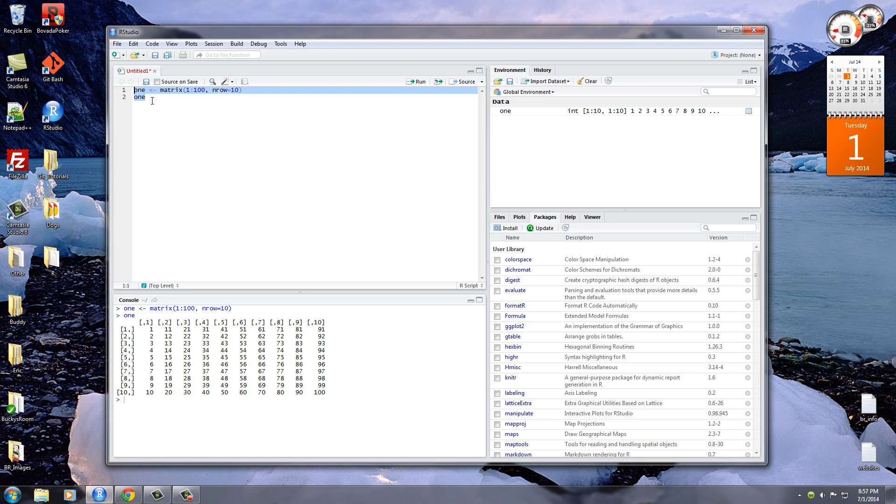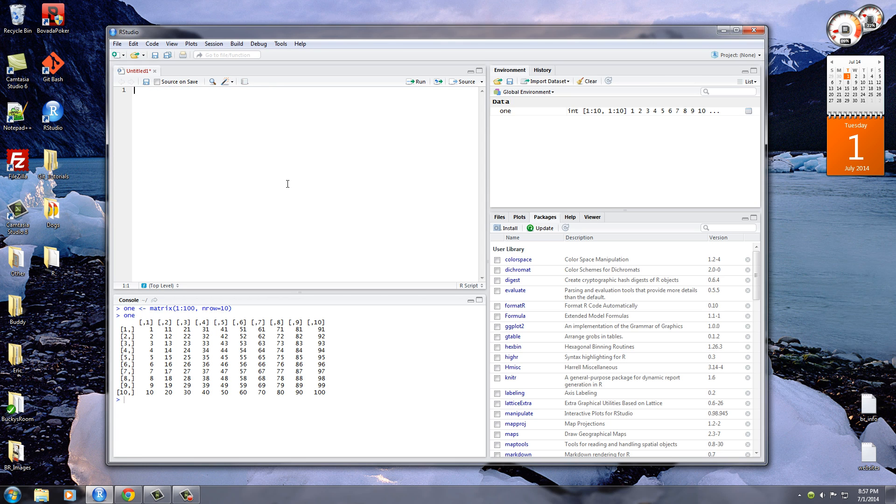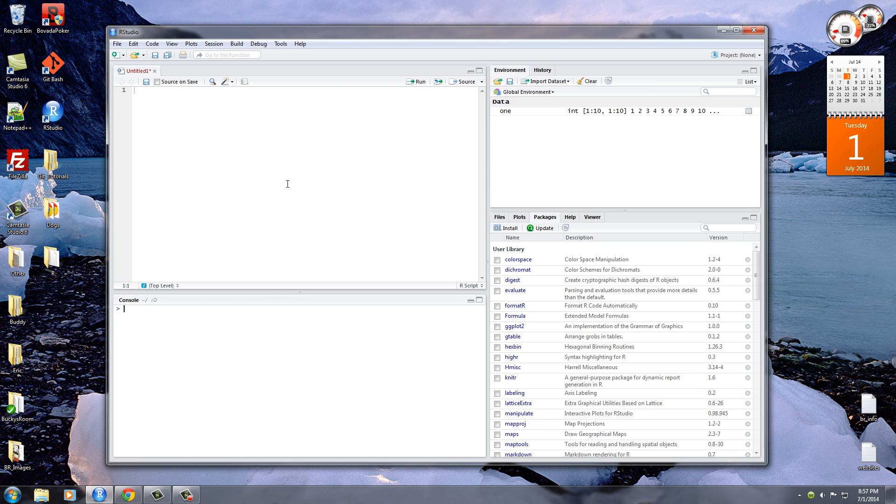Alright, so that was kind of interesting, but now you're scratching your head and you're thinking, alright, so what's the point of creating a matrix when we could just create a data frame? Well, the cool thing that you could do with a matrix is actually when you have more than one. So let me go ahead and create two similar matrices right now.